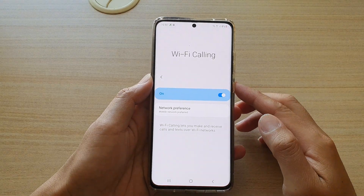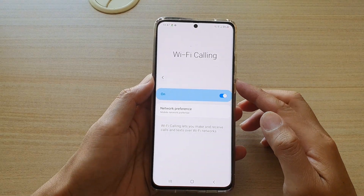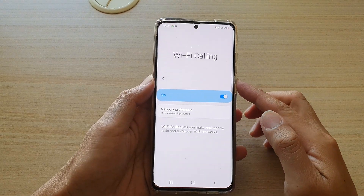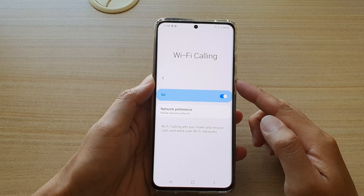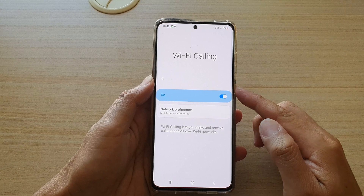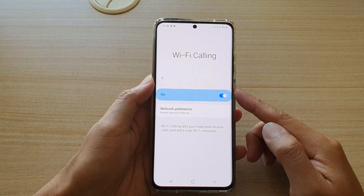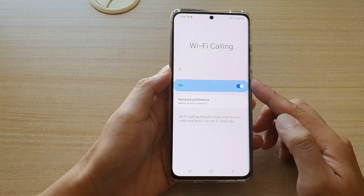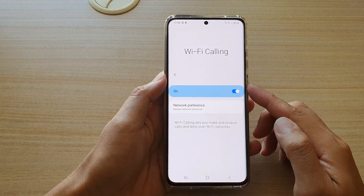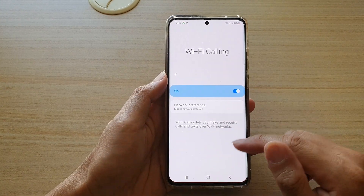In this video we're going to take a look at how you can set your Wi-Fi calling network preference on the Samsung Galaxy S21 series.